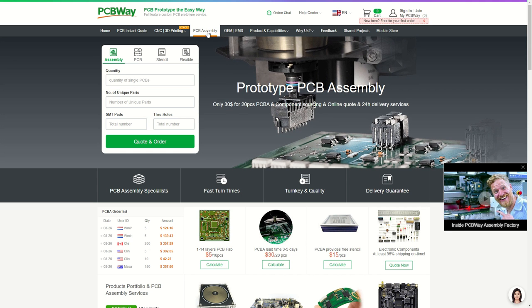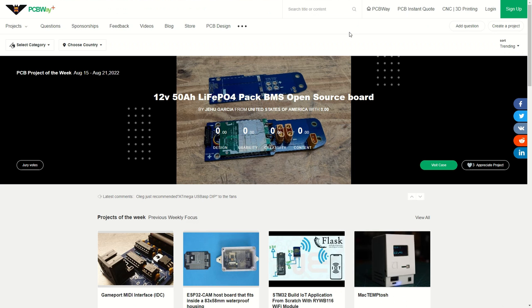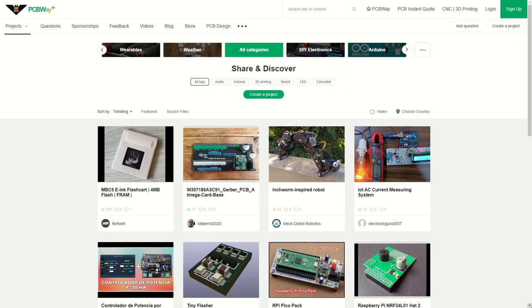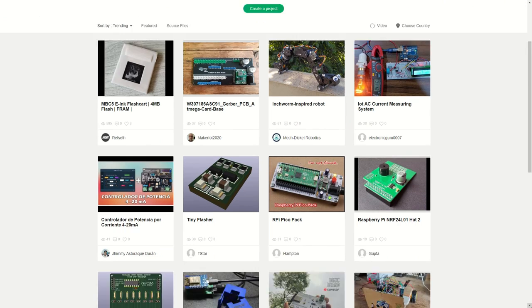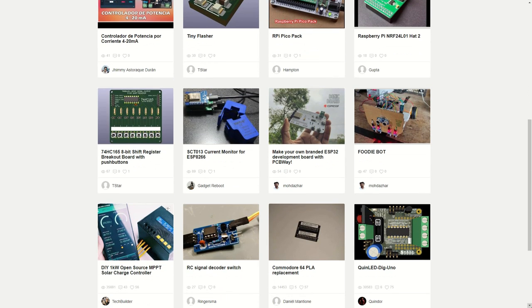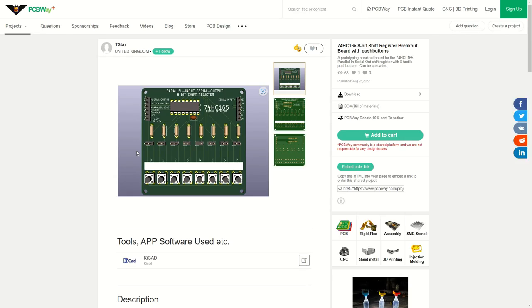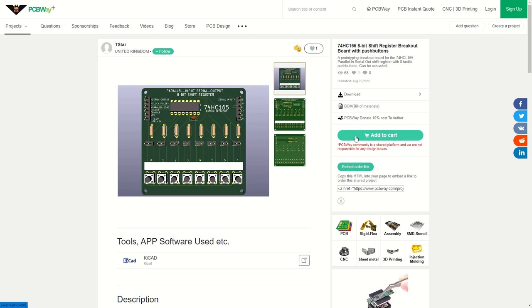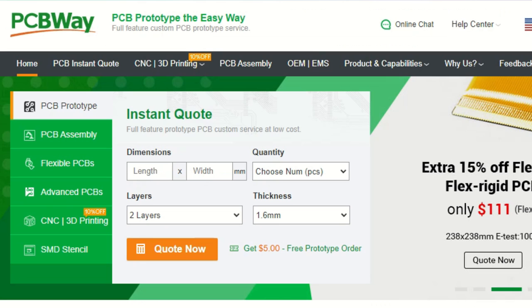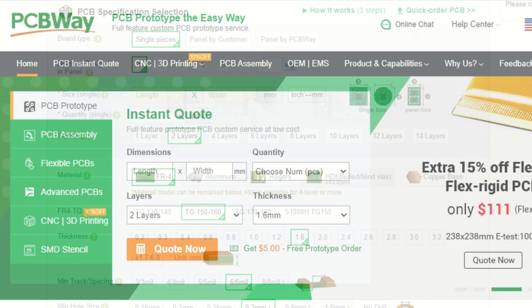With PCBWay, makers can realize their ideas into real projects. Apart from that, their open source community is pretty popular among creators, especially the shared project section. Many PCBWayers have shared interesting electronic projects there. If you're interested in any of them, you can get the boards there directly. Check them out at PCBWay.com.